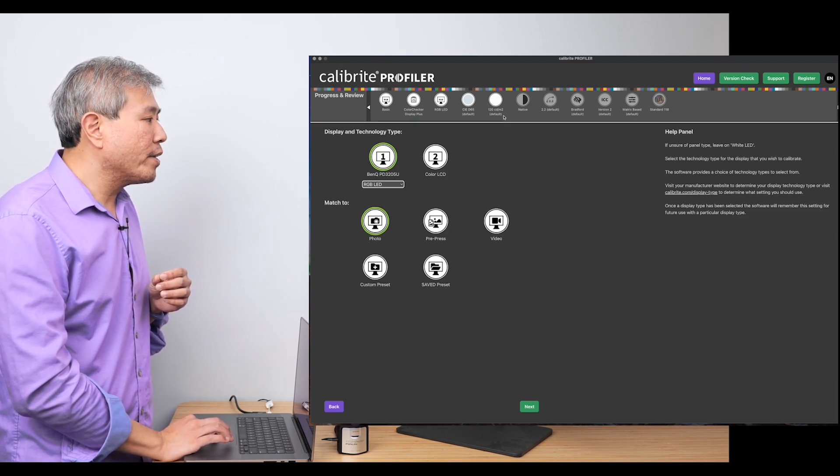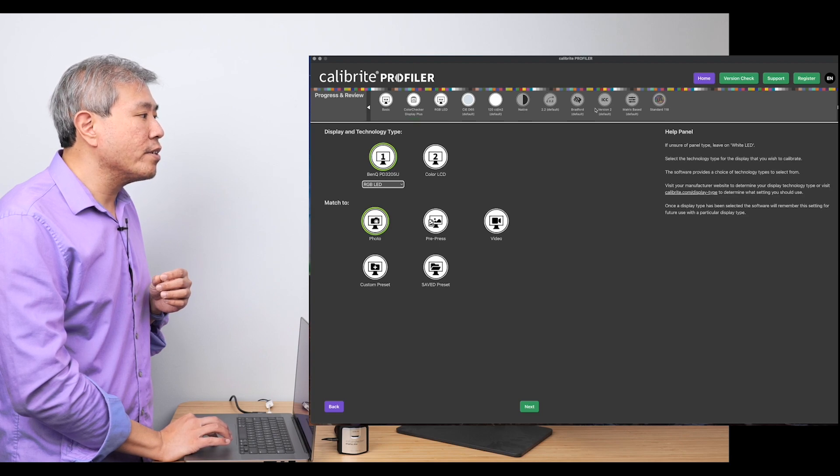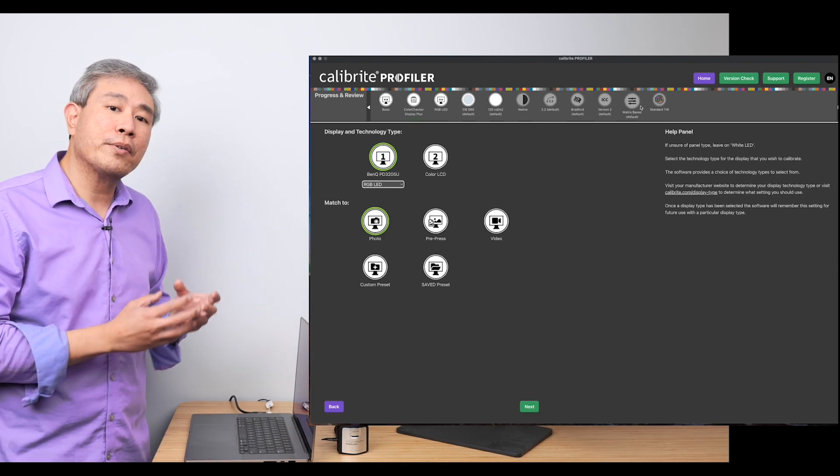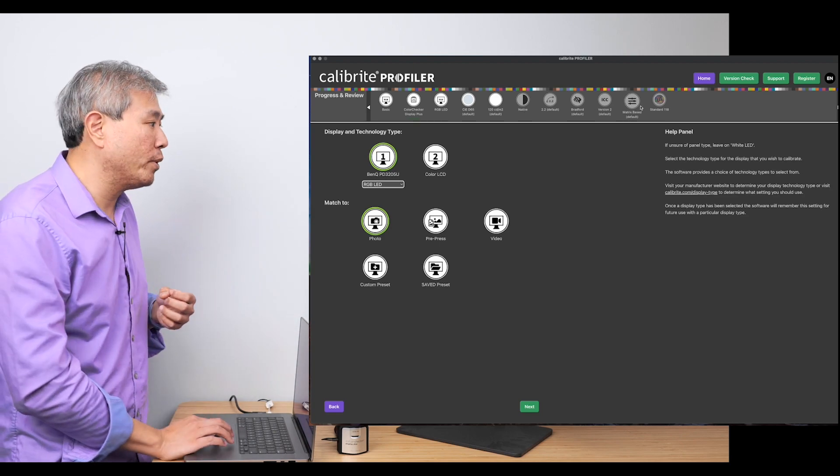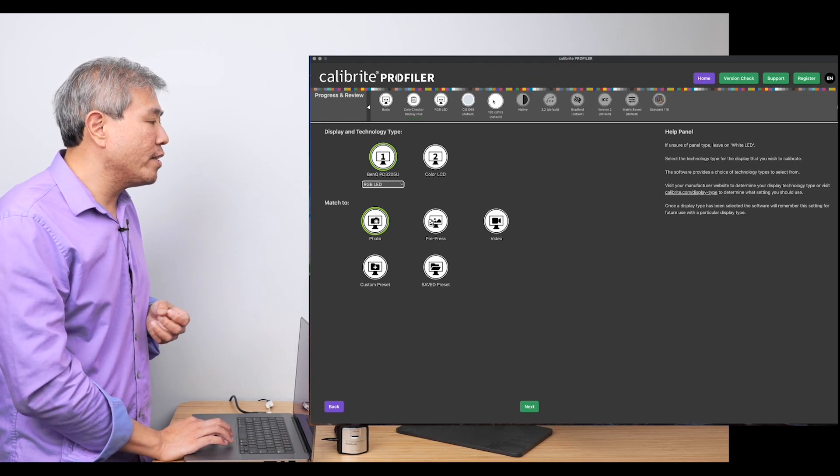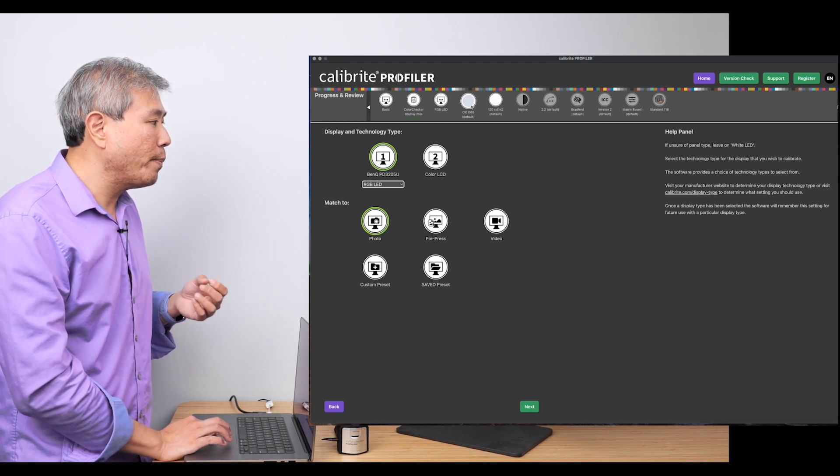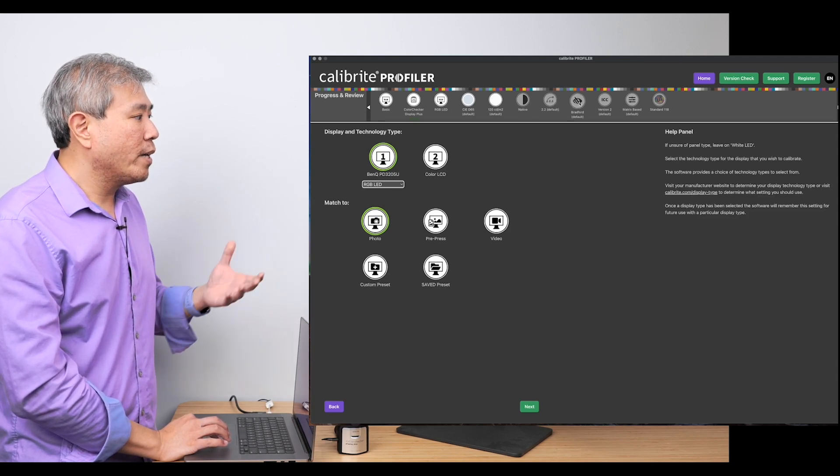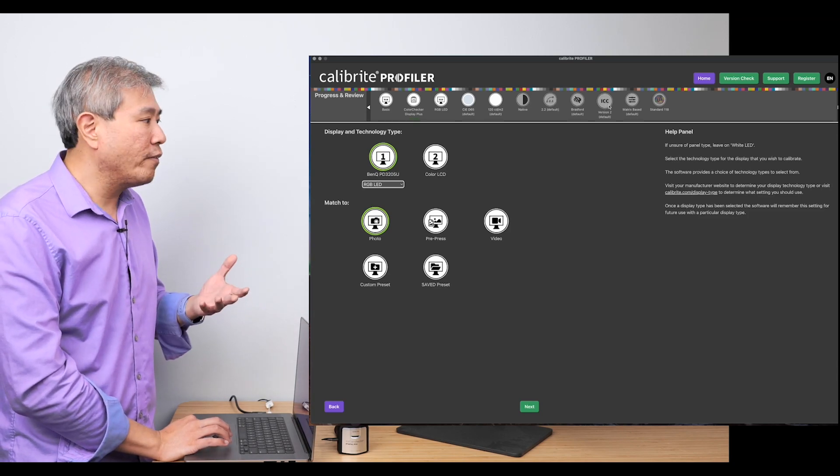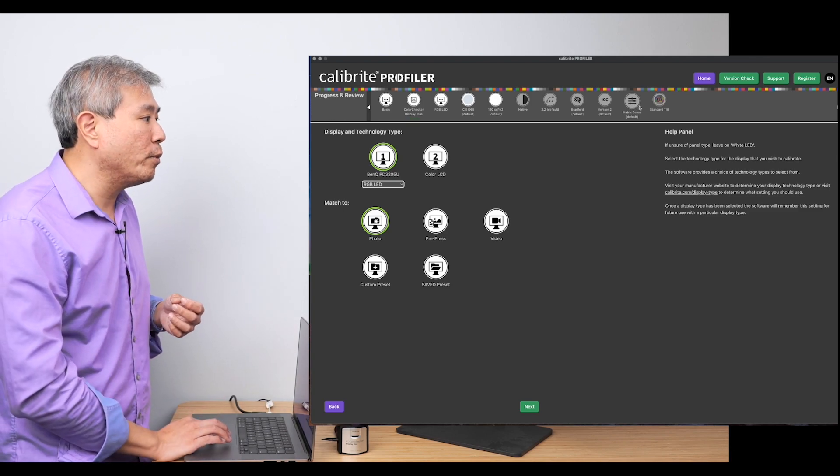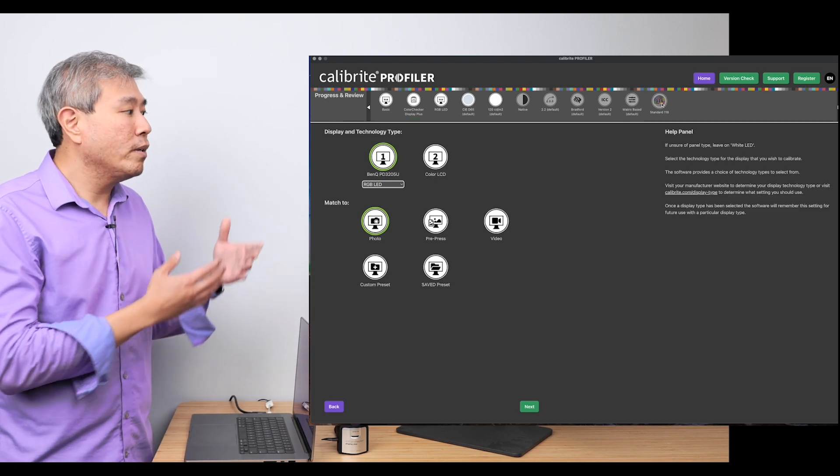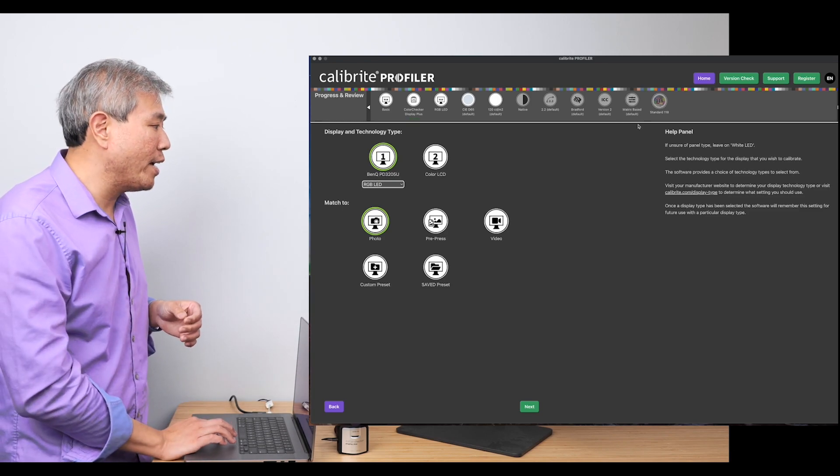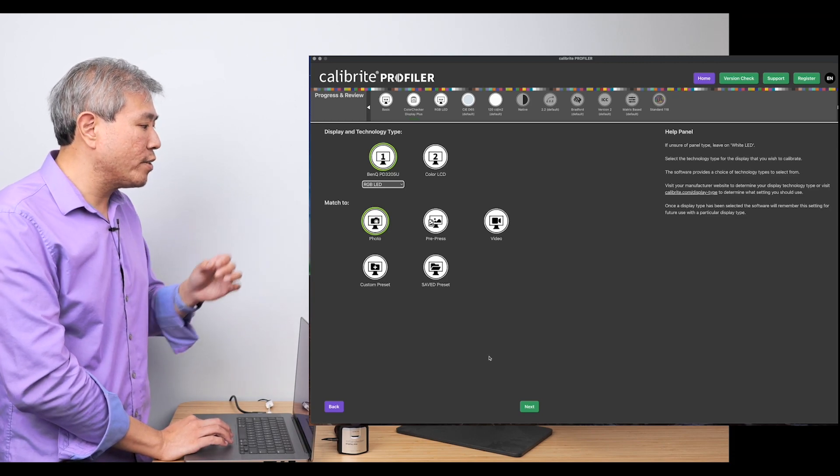So right now, there are certain settings that I can change, and there are certain ones that are grayed out. The reason why they're grayed out is because we are in basic mode at the moment. I can change the brightness. I can change the white point. However, when it comes to contrast, when it comes to the type of profile or the profile versions, those are things that are grayed out, and the patches are now just the standard 118 patch. But let's continue with this for a second.